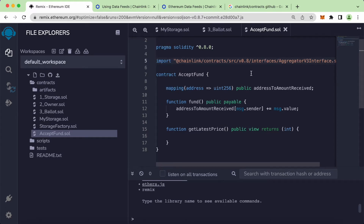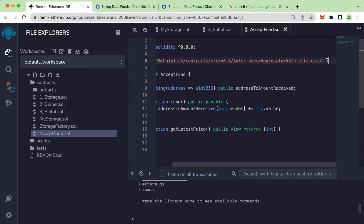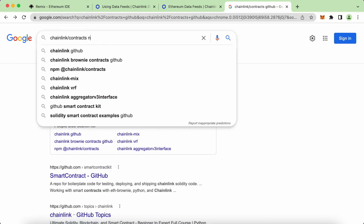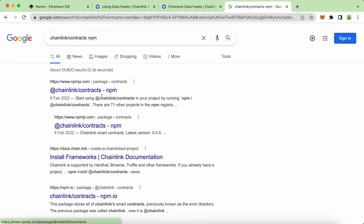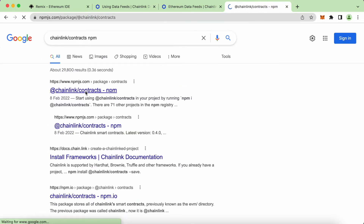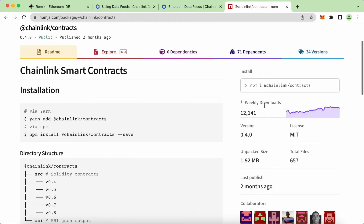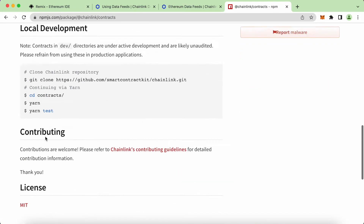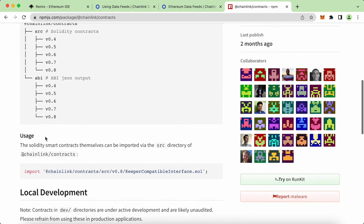Now let's take a look at what's inside this file. When I search for chainlink/contracts on GitHub, we can see this is the file coming from there. We can also look for the npm package — you can see it's quite popular by the weekly download numbers. But let's go back and go to the GitHub link instead.